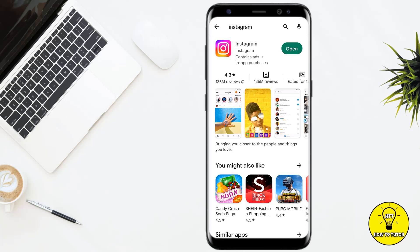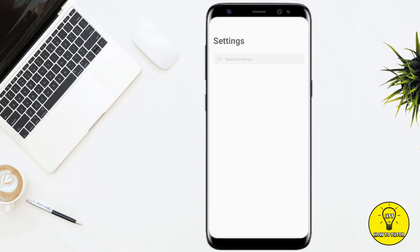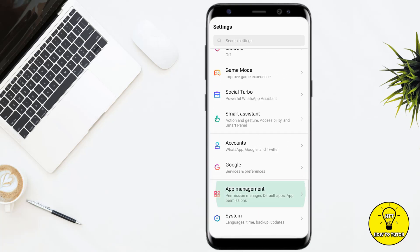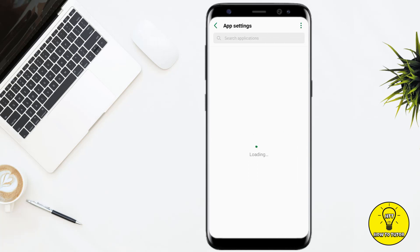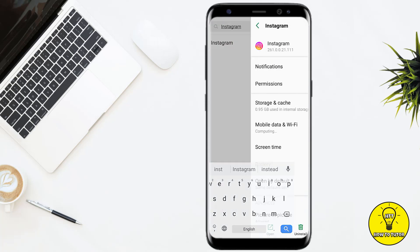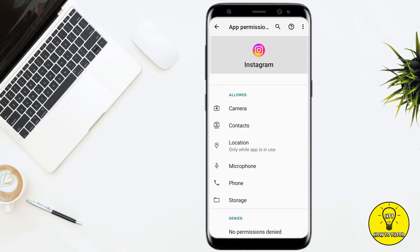After you have updated your Instagram application, exit out of it and go to your phone's Settings. In Settings, scroll down and open App Management. Go to App Settings and search for Instagram. After opening the Instagram app settings, click on Permissions and give all of the permissions to Instagram — camera, microphone, and storage.